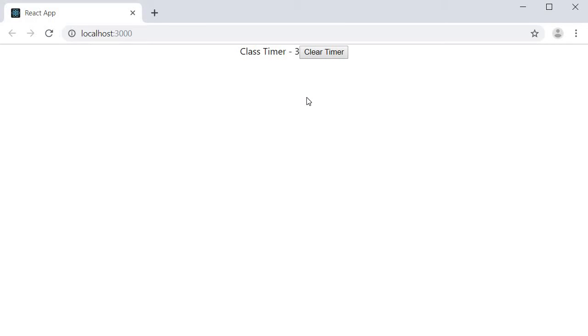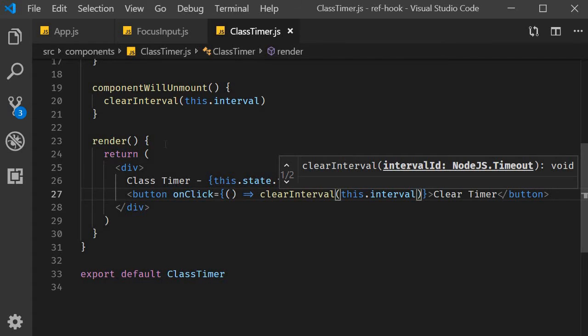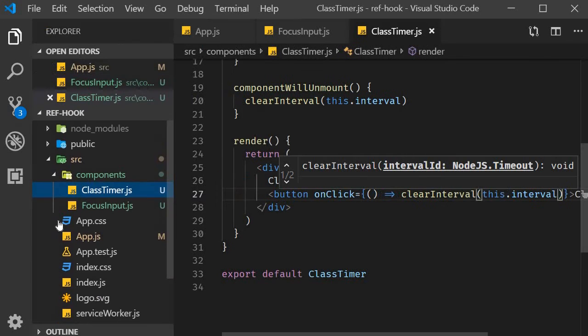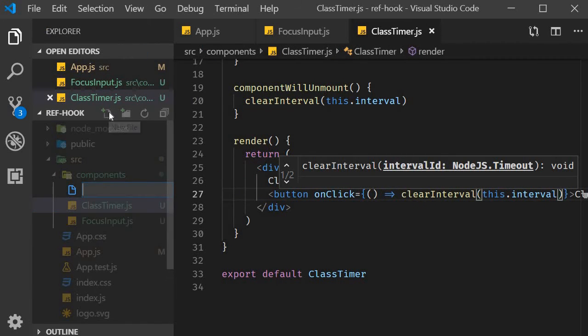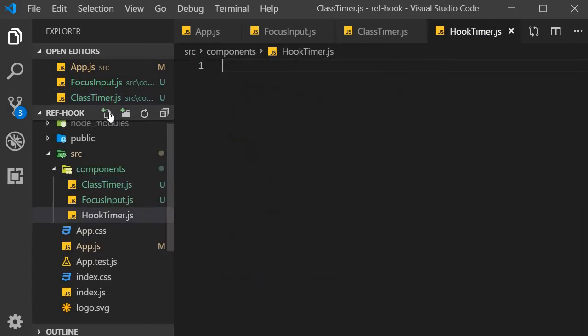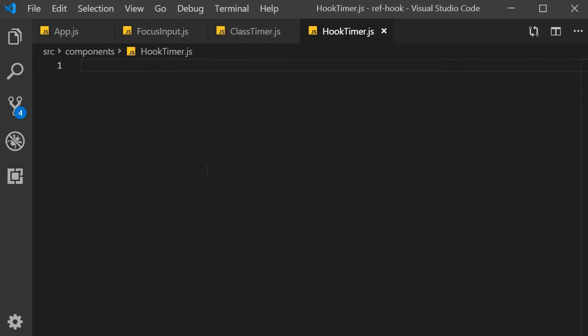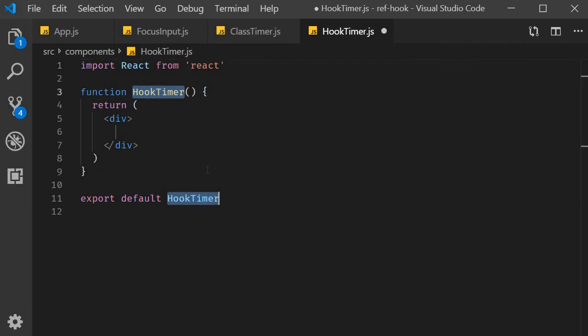But I want to replicate this exact scenario with a functional component. Let's see how. I'm going to create a new file called hook-timer.js. Within the file, I'm going to use the snippet rfce to create a function component. Now, let's begin implementing the interval timer.